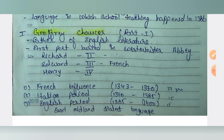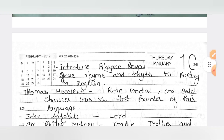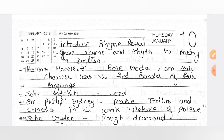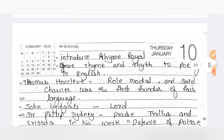He introduced rhyme royal and gave rhyme and rhythm to poetry in English. He was more of a satirist, but he was also the lover of mankind.